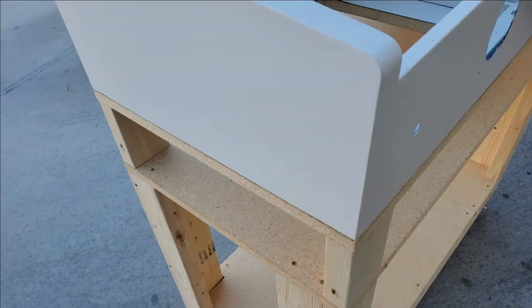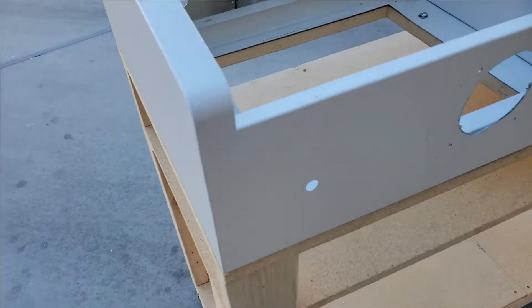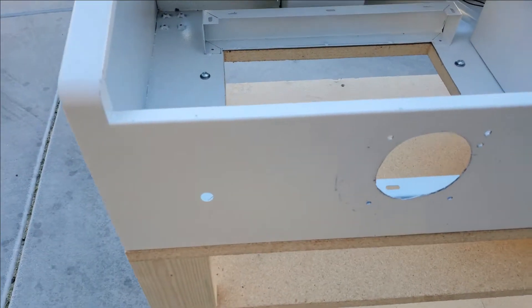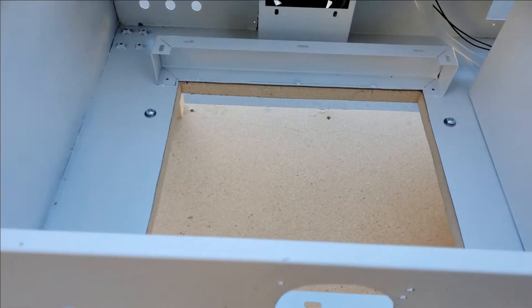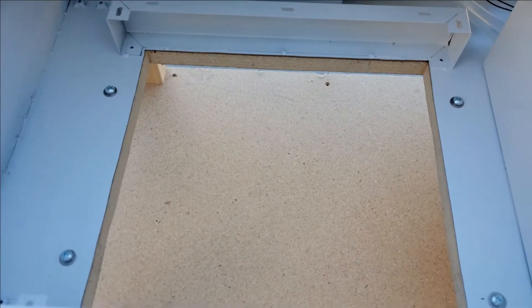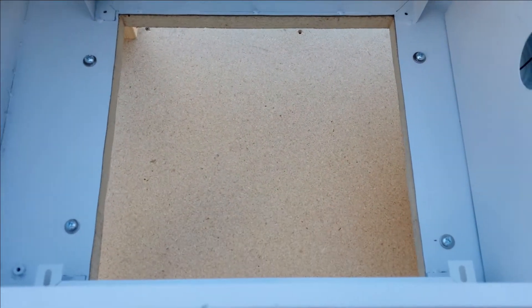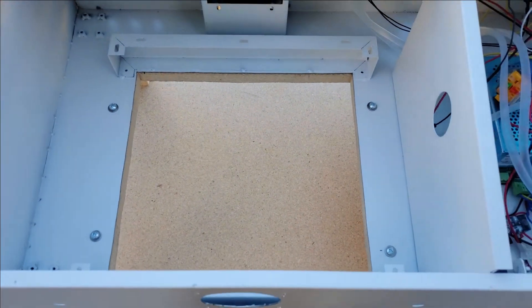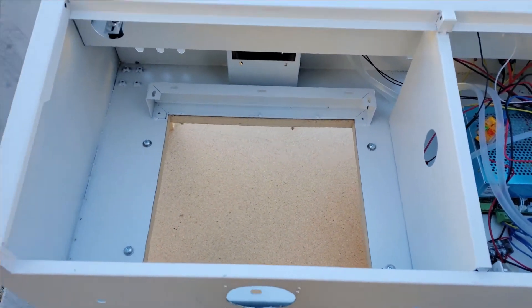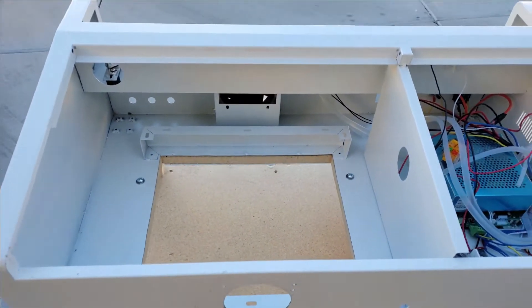And then I bolted it down. So now it's basically part of the stand, won't go anywhere. That's about it, and we'll carry on.